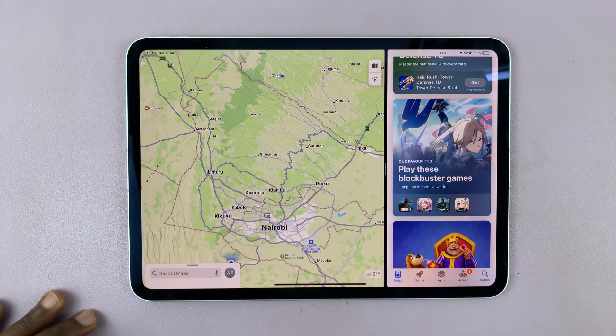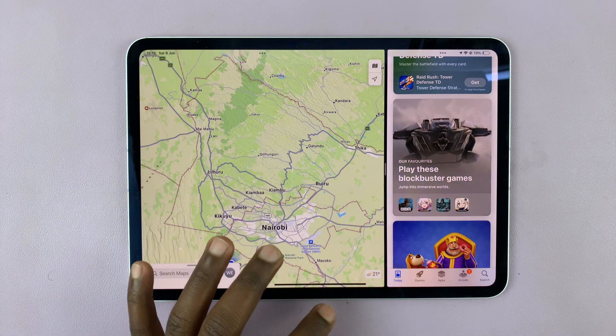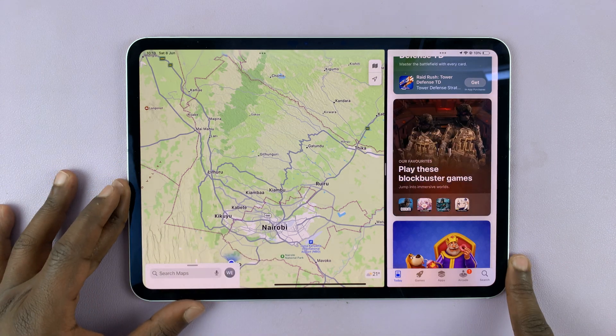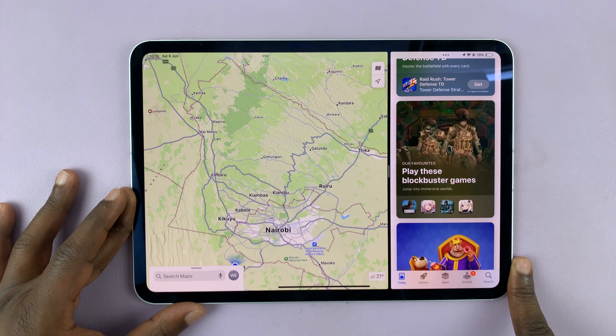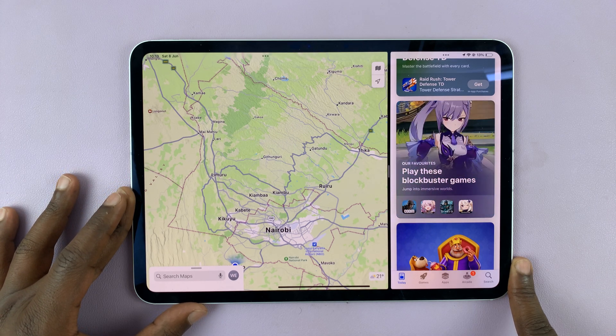So that is basically how to use split screen mode, or how to multitask in split screen mode on the M4 iPad Pro.